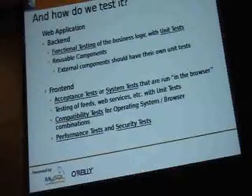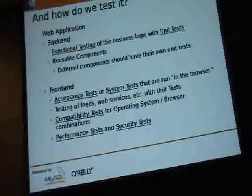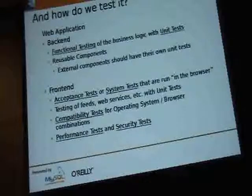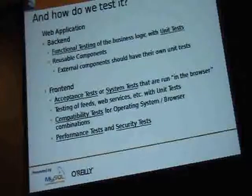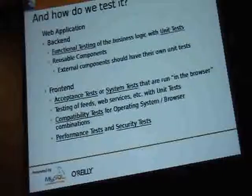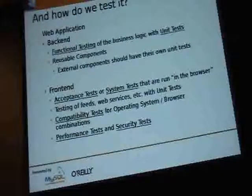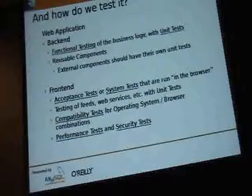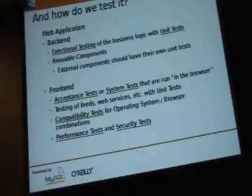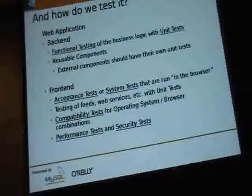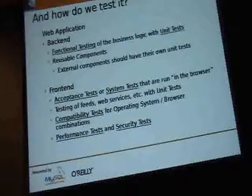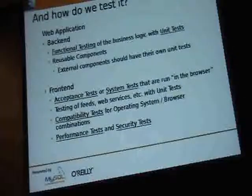Feeds, web services, et cetera can be tested using unit tests — you just have to wrap your mind around the fact that you're still doing unit testing, just against units that might be on a different system, doing remote procedure calls to exercise code on a different server. The same tests used for acceptance and system tests can also be used for compatibility tests — you write a test once and run it not only on one specific browser on one specific operating system. With tools like Selenium Remote Control, it's really easy to set up a pool of machines running different operating systems and browsers, fire up one test, and get aggregated results back.